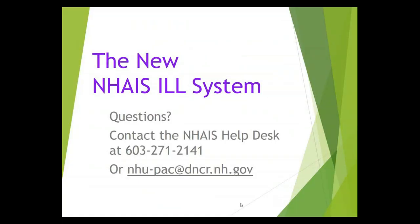So there you have an overview of renewal requests in the NAIS interlibrary loan system. If you have questions about this, please contact the Help Desk at 271-2141 or send us an email at the address on your screen. Thank you for watching.